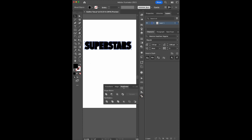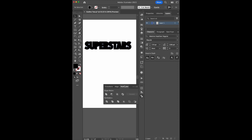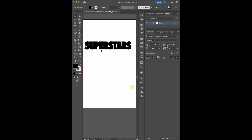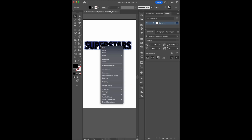Go to Pathfinder and unite the path. Ungroup and select only the outer stroke.